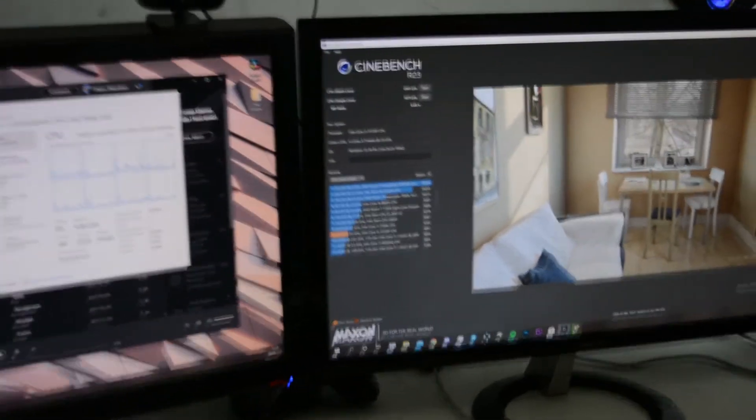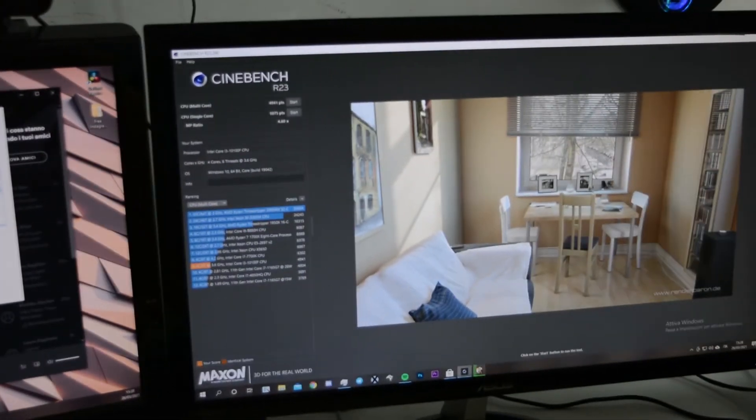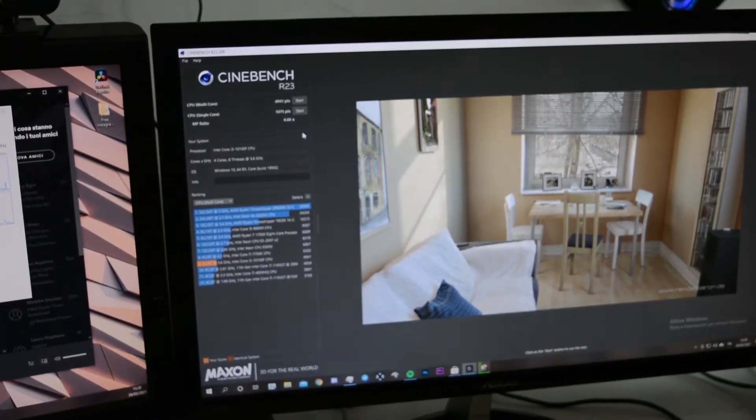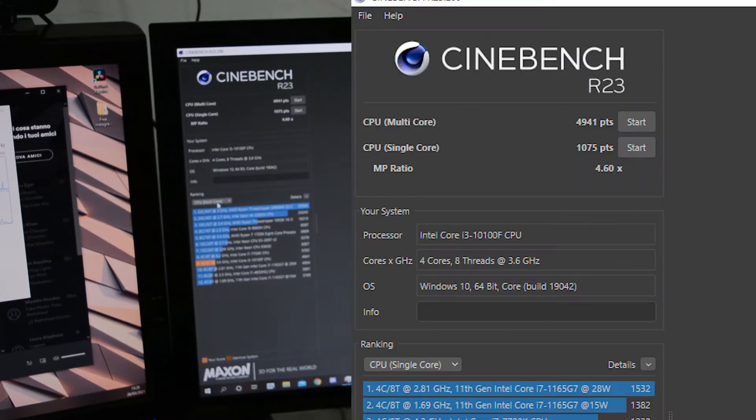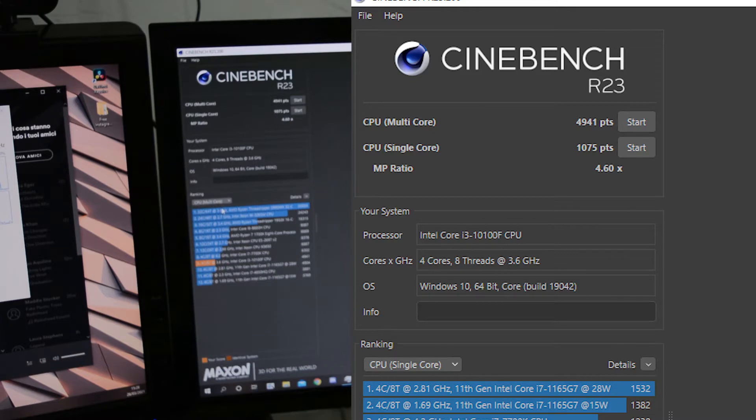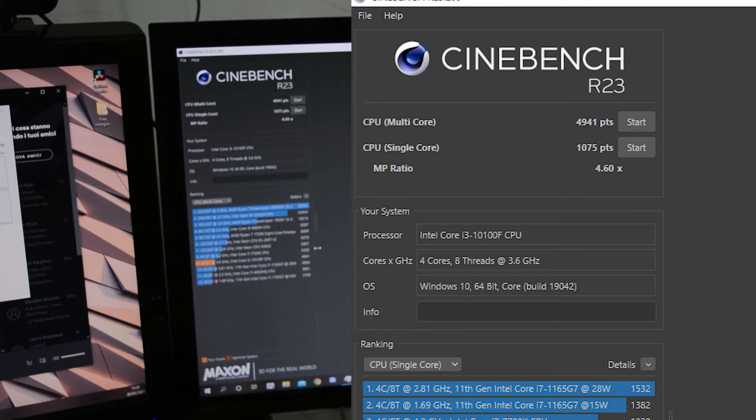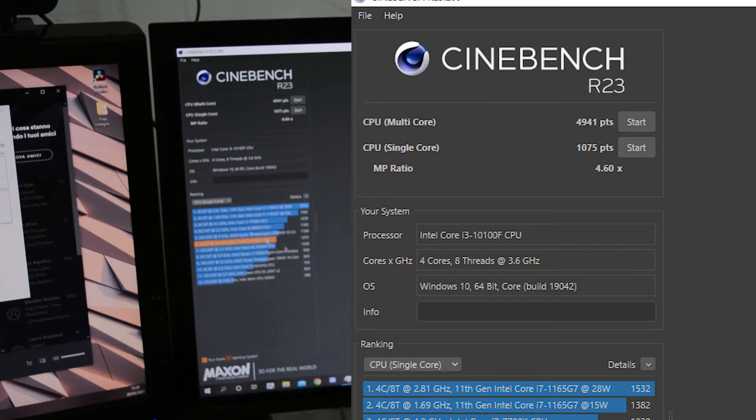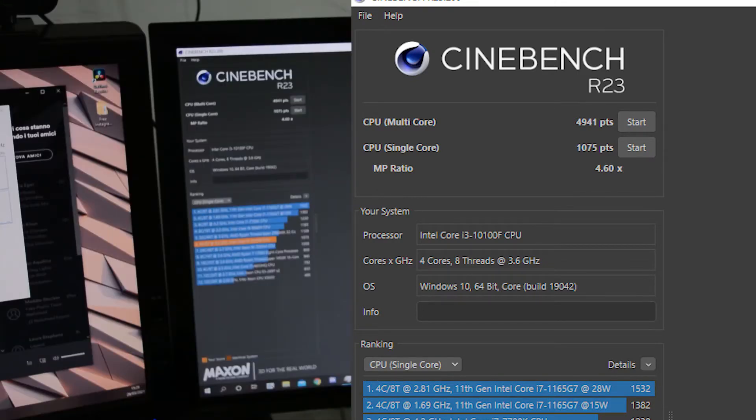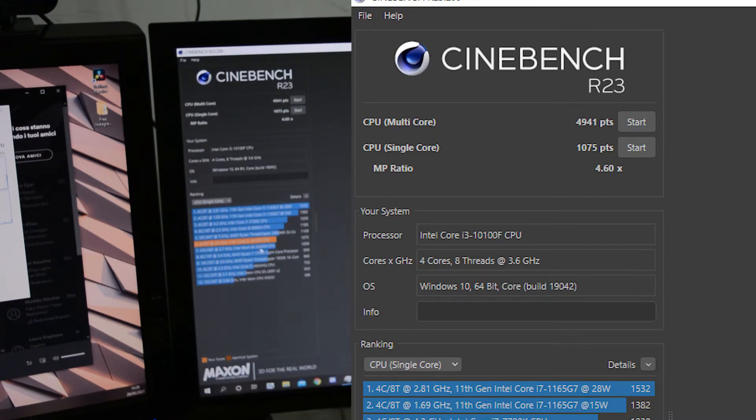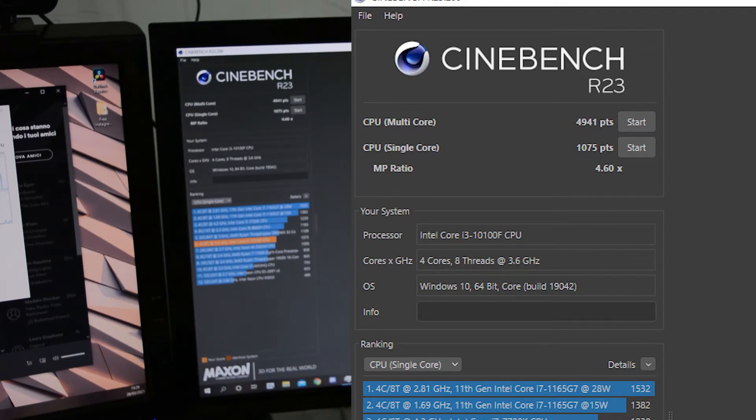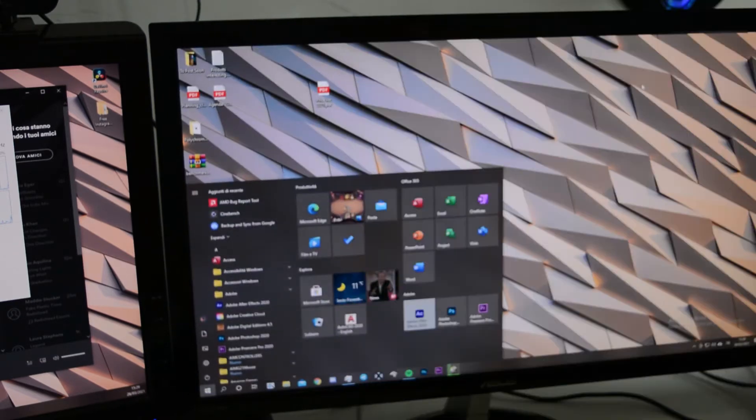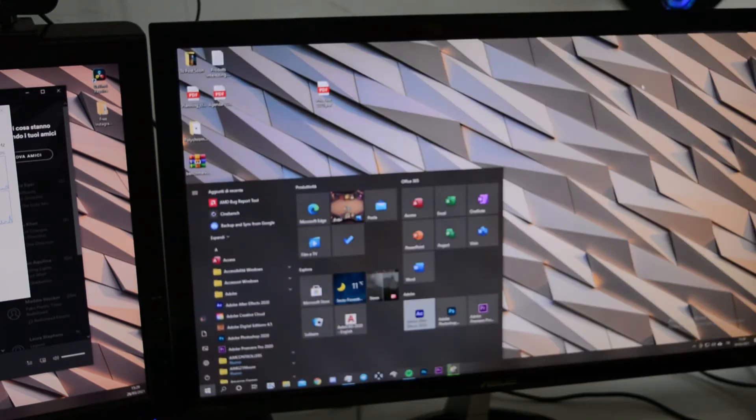We now have our baseline for the test. In Cinebench R23, CPU multi-core score of 4941 points, which is better than a mobile i7 11th gen and a little worse than the i7 7700K. Single-core performance is slightly worse than a Ryzen Threadripper 2990WX and slightly better than an Intel Xeon W3265N with a score of 1075 points. This said, we are now ready to actually overclock it. Let's get into it.